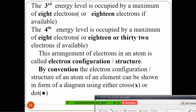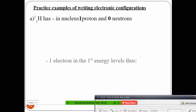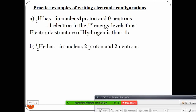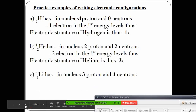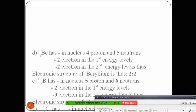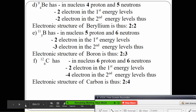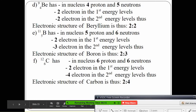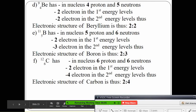This arrangement is called electronic arrangement, electronic configuration, or electronic structure. When we write the electronic structure, we use the number of electrons. For example, hydrogen has one electron — it occupies only the first energy level. Helium has two electrons — it fills the first energy level.